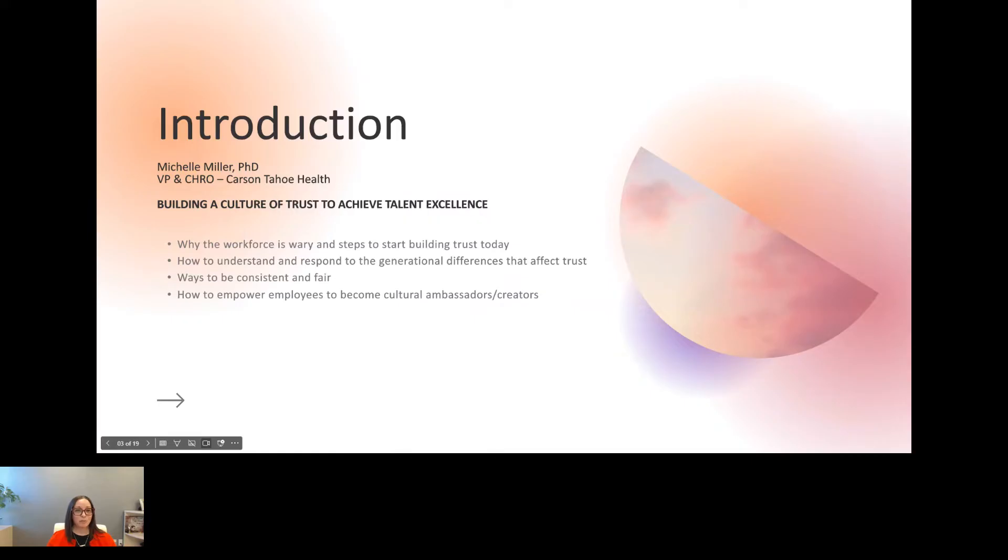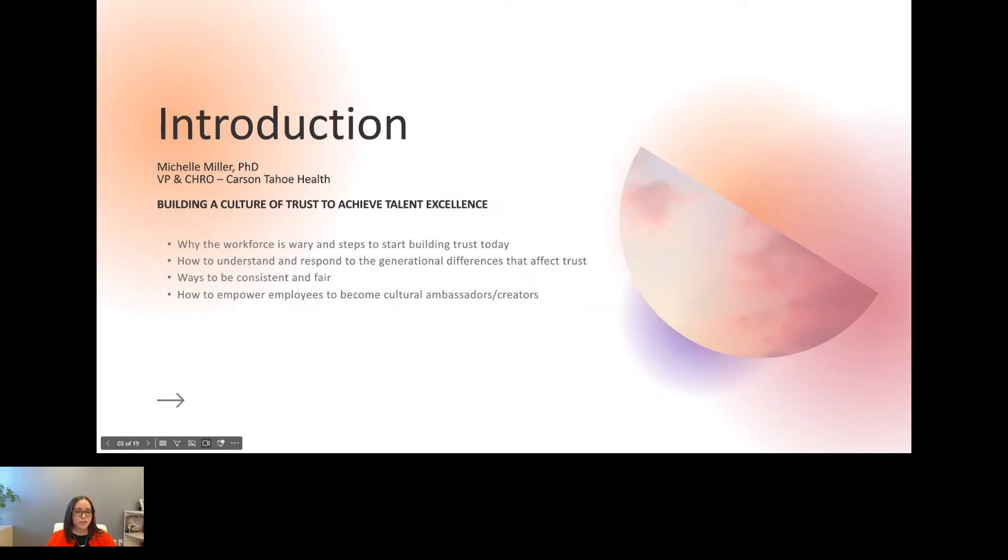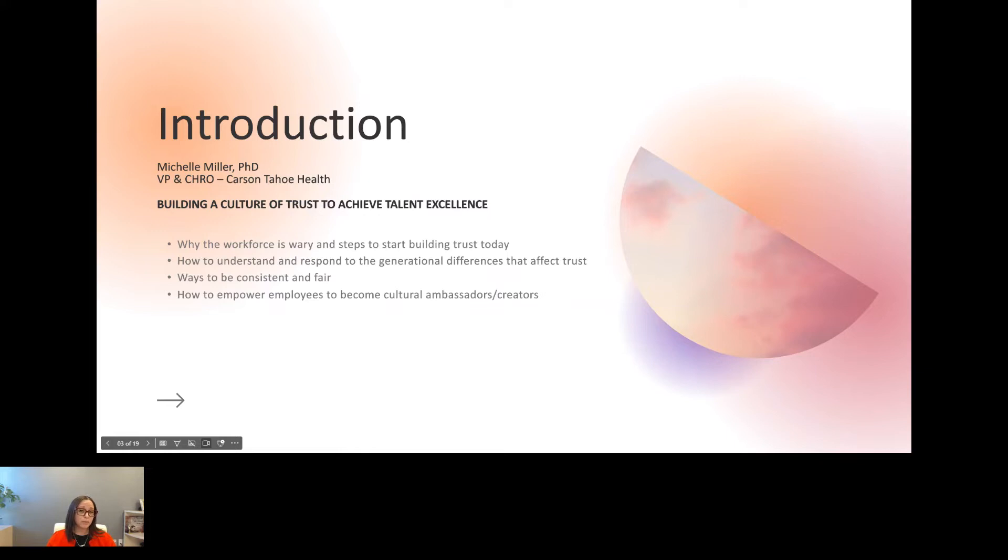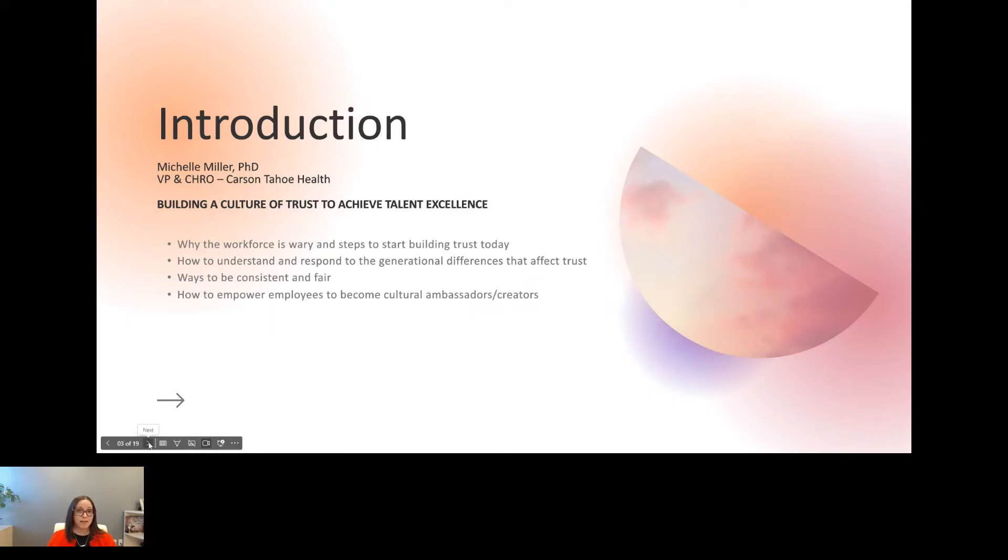Thank you so much. Good morning, everyone. I want to thank you for being here. Thank you for your time. And most importantly, you should thank yourself for investing this time in your personal and professional development. In today's presentation, we're going to talk about why the workforce is wary and steps you can take to start building trust today, how to understand and respond to the generational differences that affect us, ways to be consistent and fair, and how to empower your employees to become cultural ambassadors and creators. You ready? Let's go.